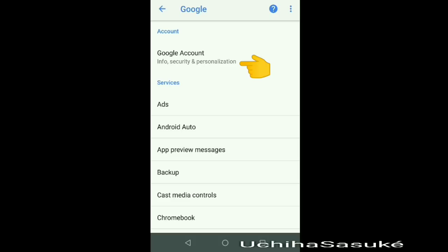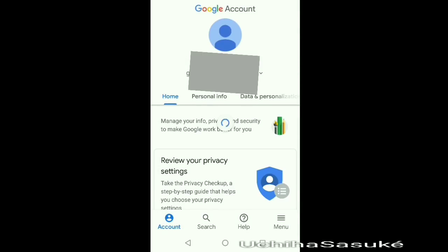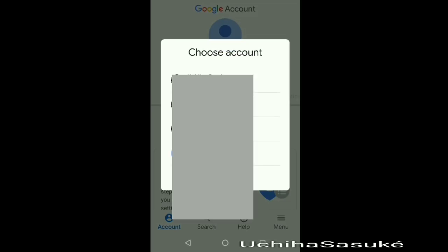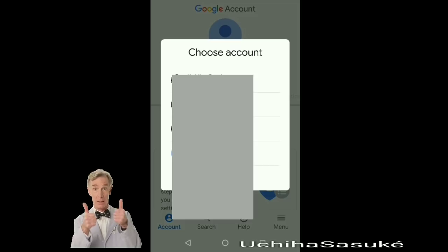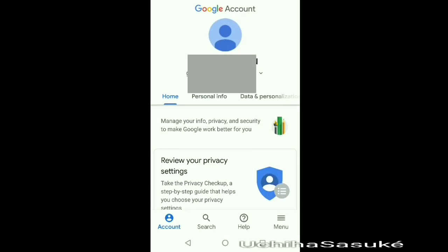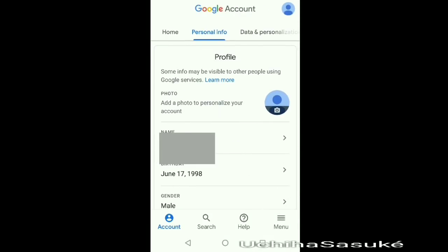Again, click on the Google accounts option. Here you will see your Google account. In case you have multiple accounts, click and select the account you have logged in with PUBG. Now swipe left and search for the security option.